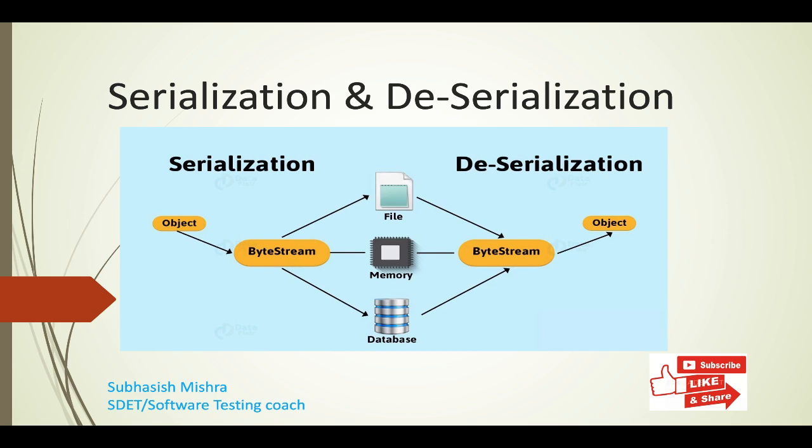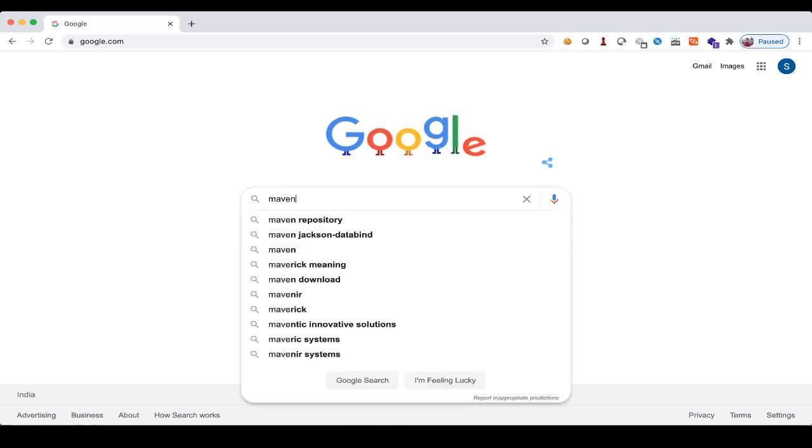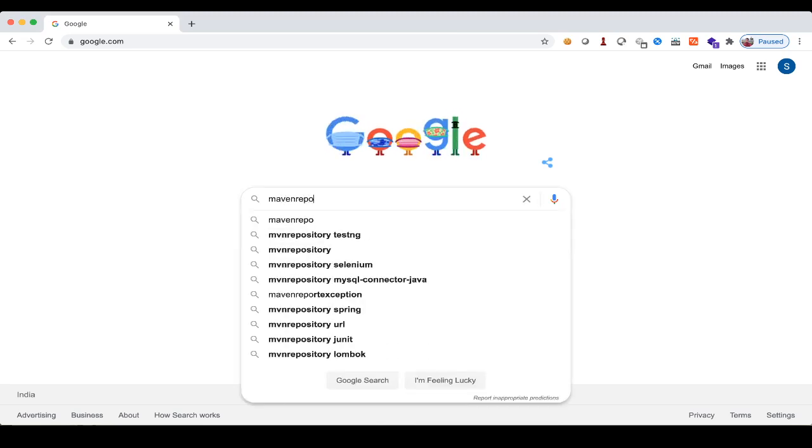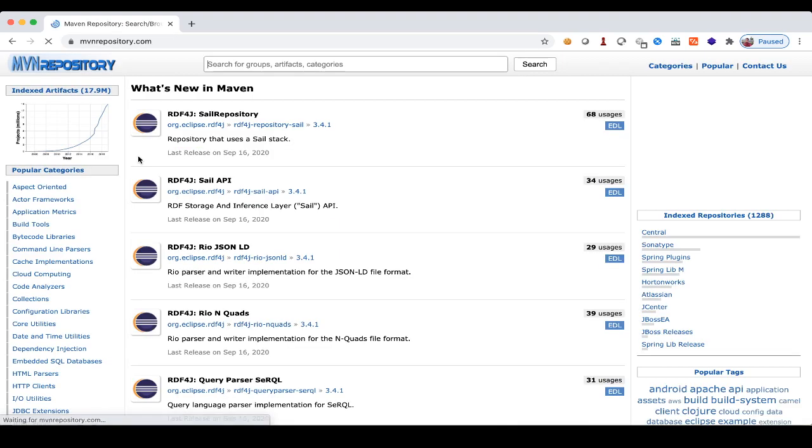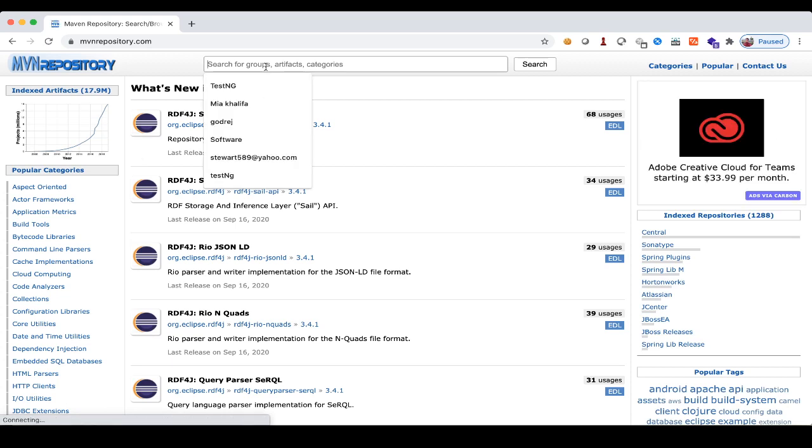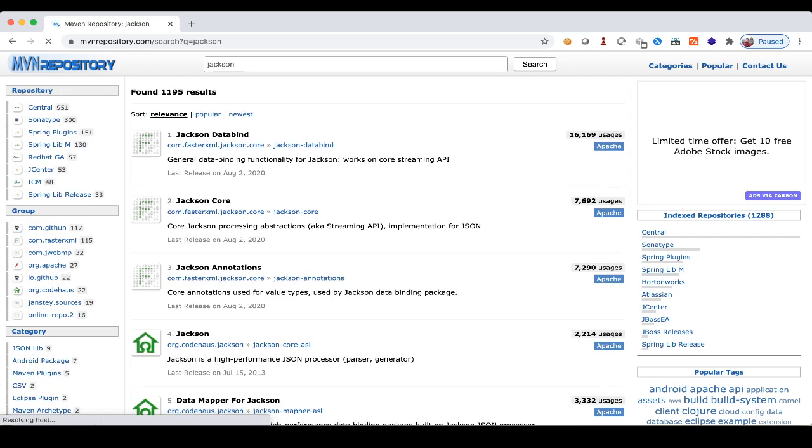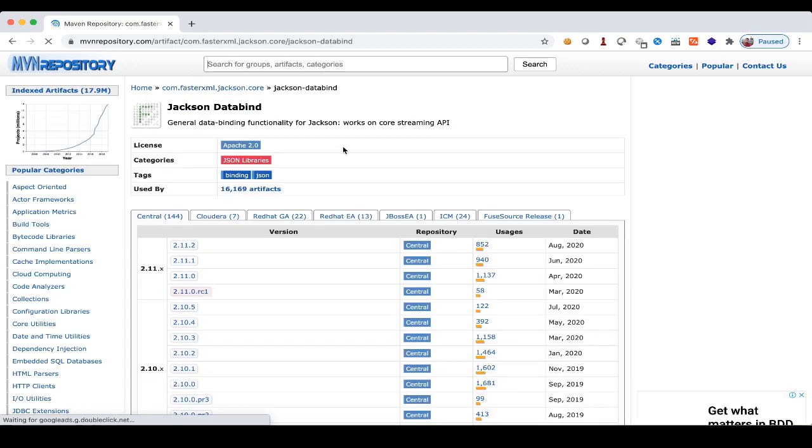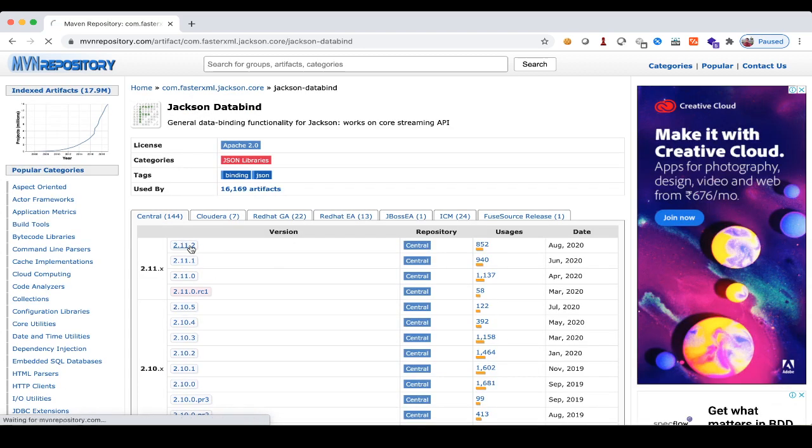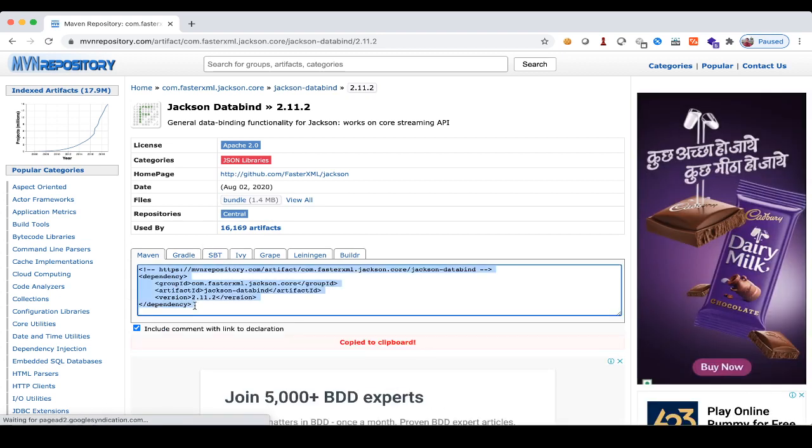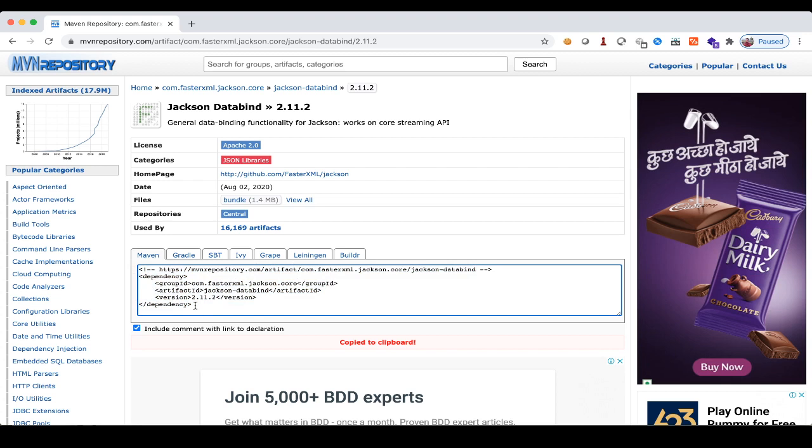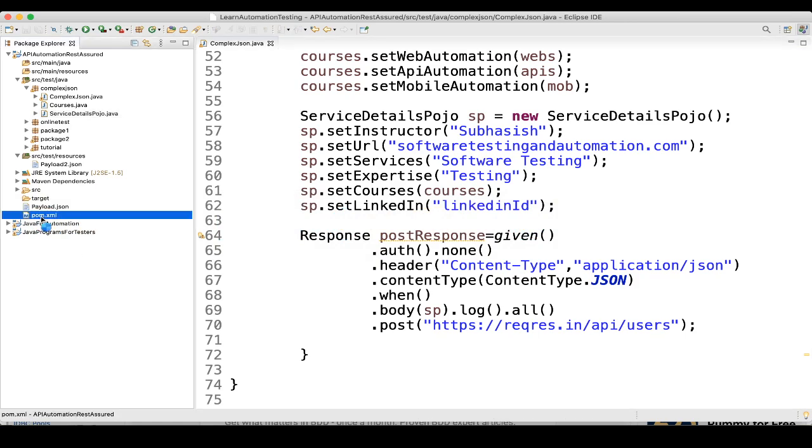What you can do, you can go to mavenrepository.com. You can search here Jackson. Here you are seeing Jackson databind, click on this, and here you can see the latest version. If I go here, here I can see the dependency, the Maven dependency. This is the Maven dependency. You can copy this, and you can go to your project, and you can put into your pom file.